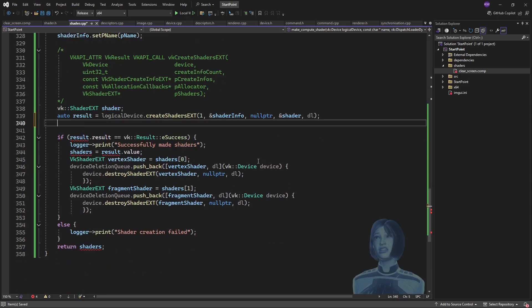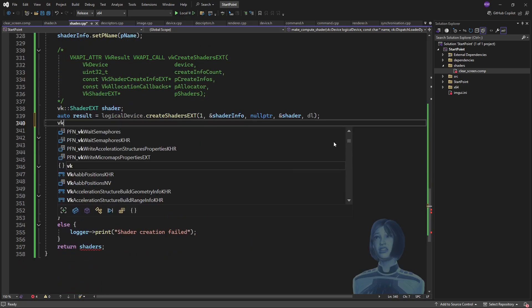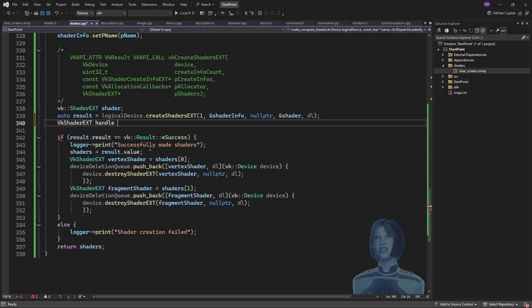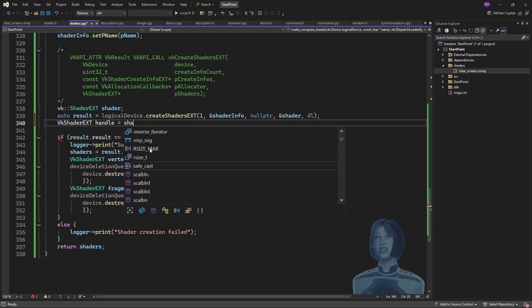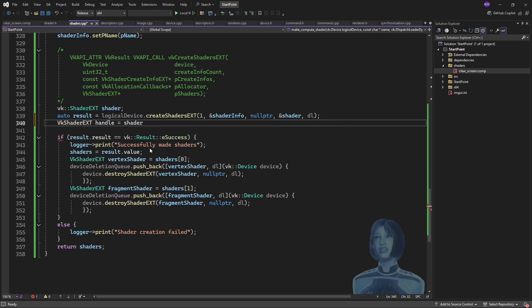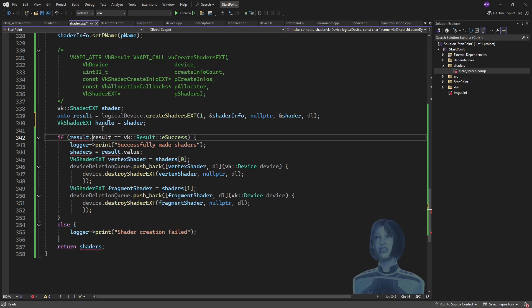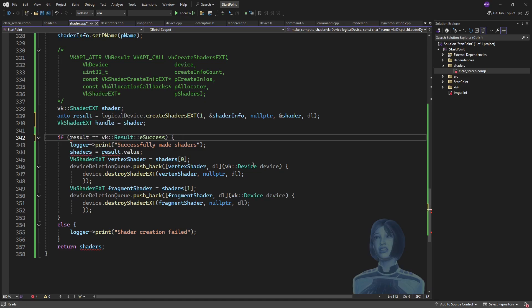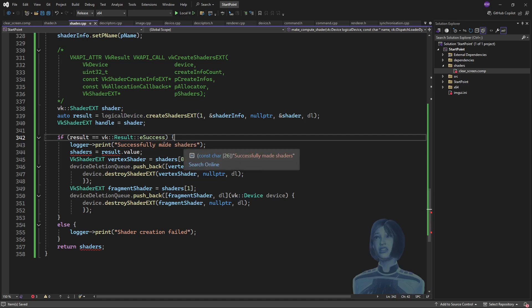So now in order to bake in that destructor function, I'll get the handle. So we'll have the handle which could be initialized with that shader, and then the interesting thing here is this actually returns a Vulkan result, not a wrapped thing, so we can just directly test like that.